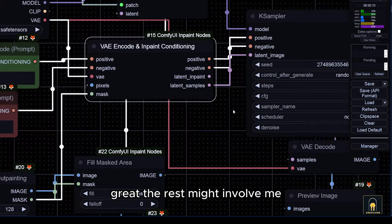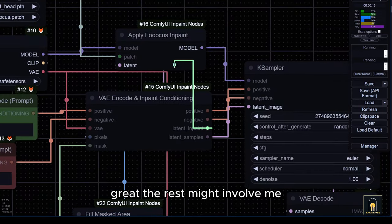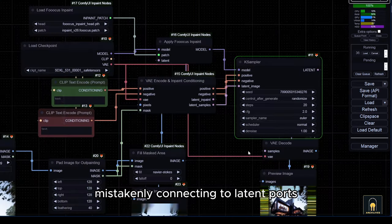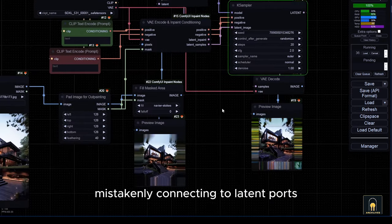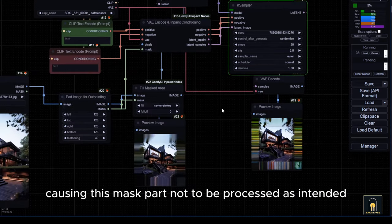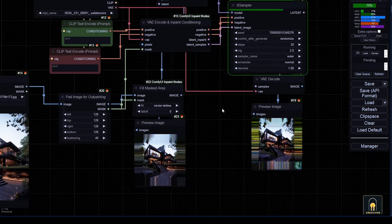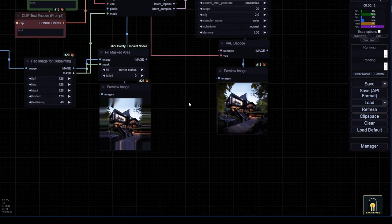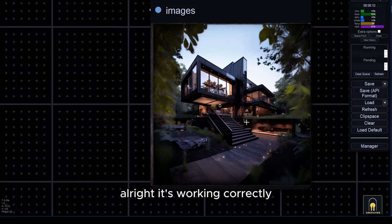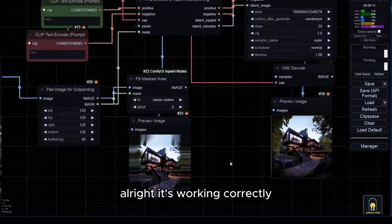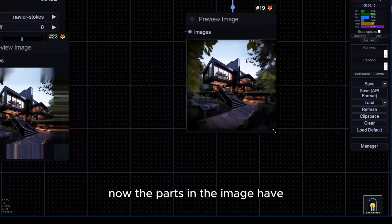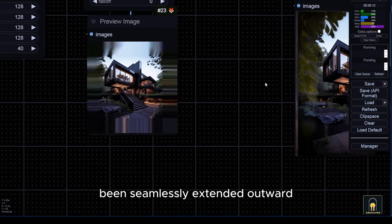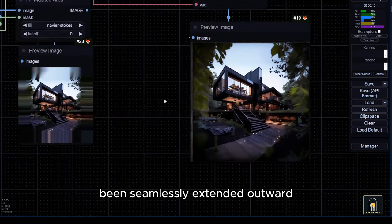Great. The rest might involve me mistakenly connecting to latent ports, causing this mask part not to be processed as intended. All right. It's working correctly now. The parts in the image have been seamlessly extended outward.